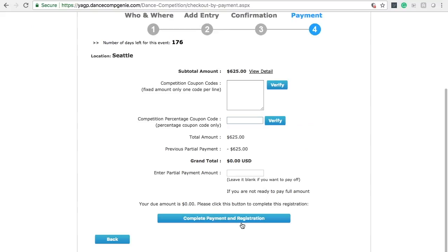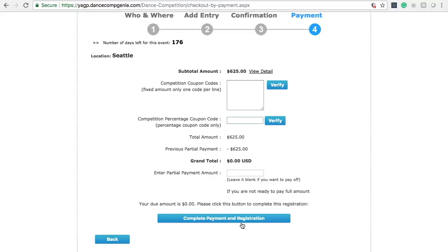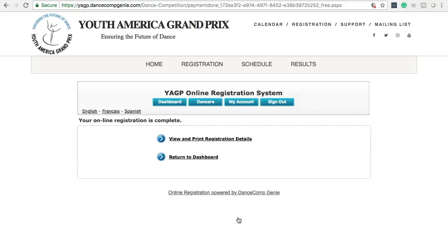This next screen gives you the opportunity to submit a payment if there is an outstanding balance. To continue, please click Complete Payment and Registration. If your registration was completed when you started, this step will change the status back to Complete from Incomplete.